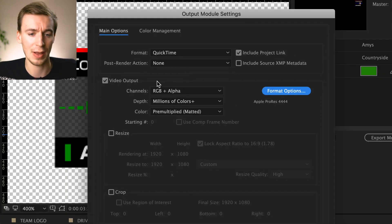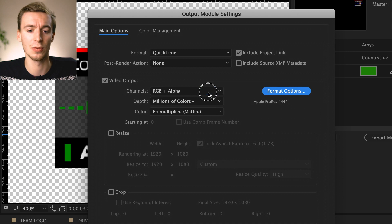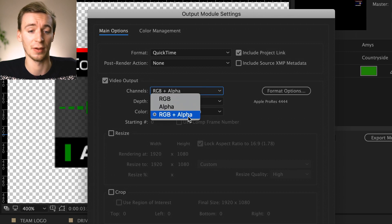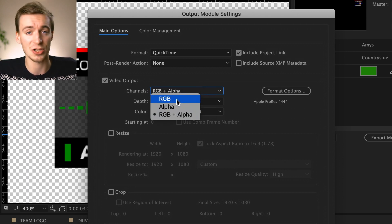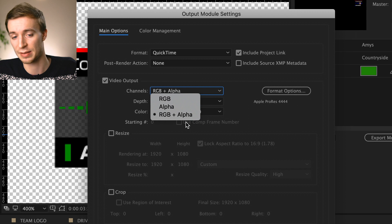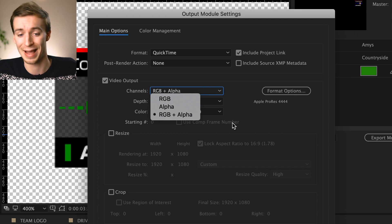And then video output under channels, you select RGB and alpha. As default, it would normally say RGB. So you just need to select RGB and alpha.